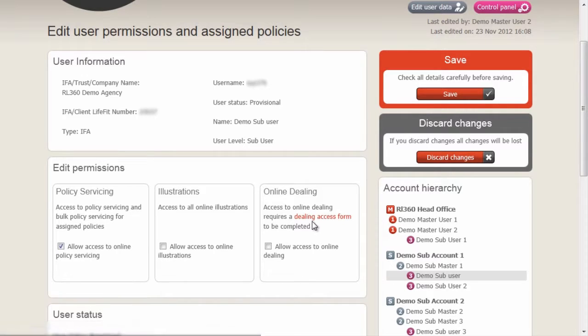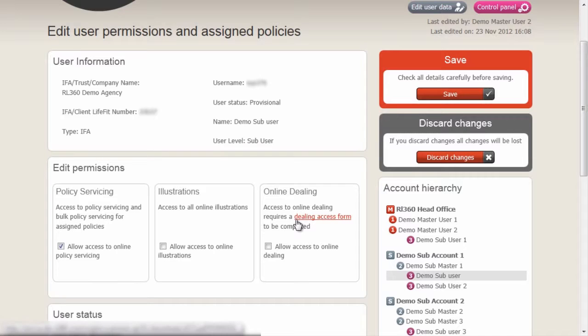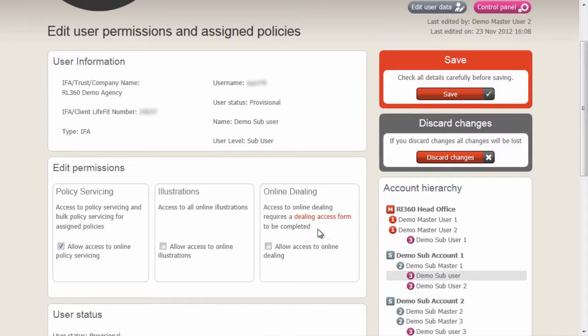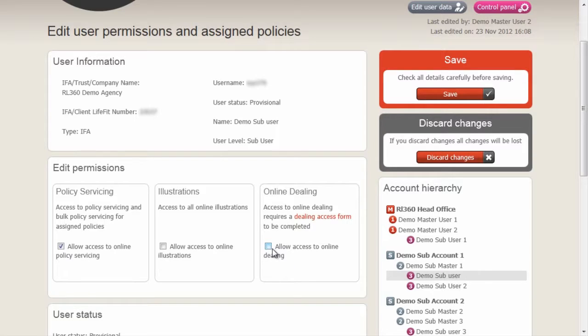The online servicing can only be accessed through the online dealing form, at which point the user will be granted access, which you can then remove by de-checking this box at any time in the future.